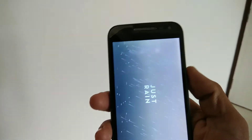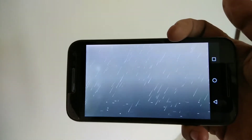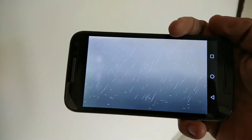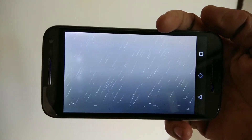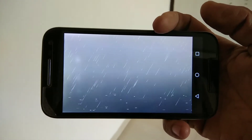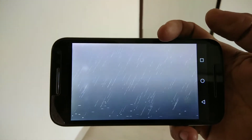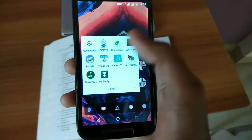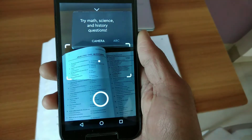Now if you guys have any problem concentrating on your studies, then this is the app you are looking for. The name of the app is Just Rain — it will show you a cool animation of rain and the sound coming out of it is rain itself. So it will be very useful if you want to concentrate.